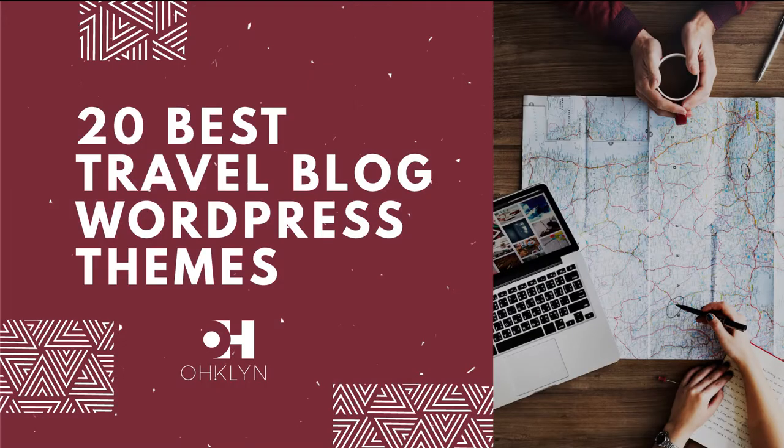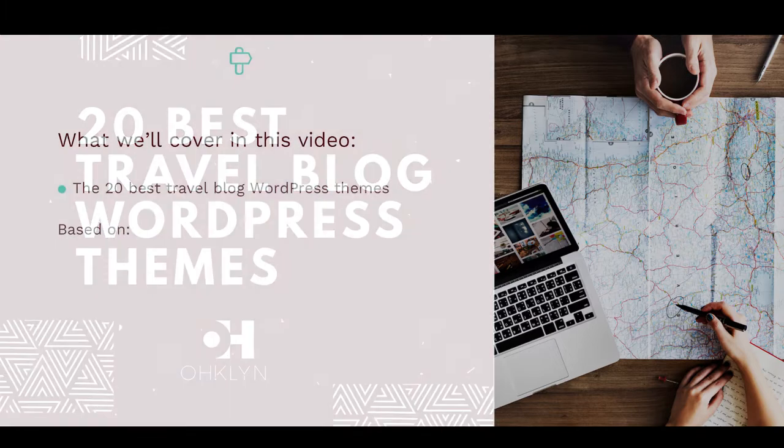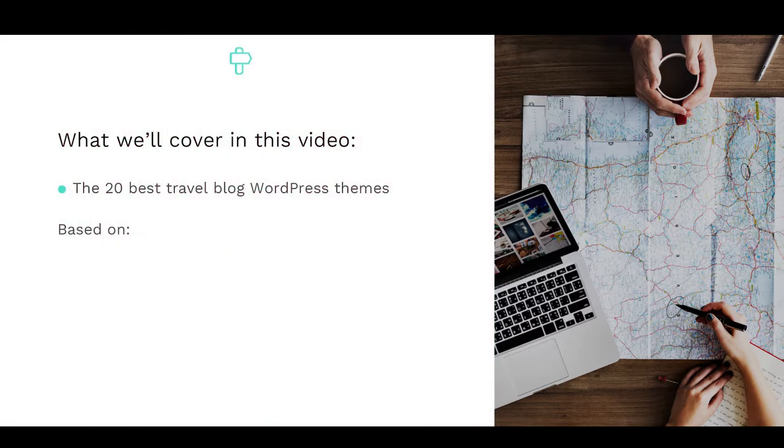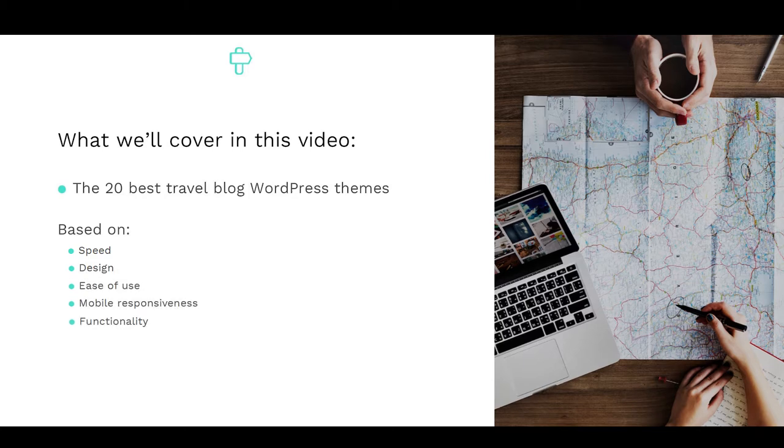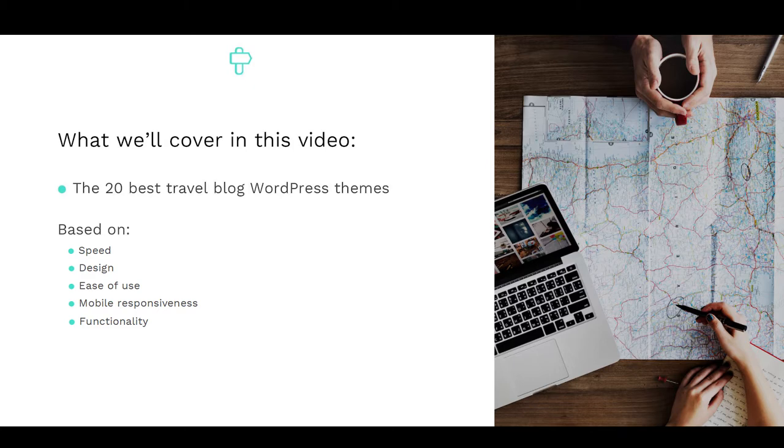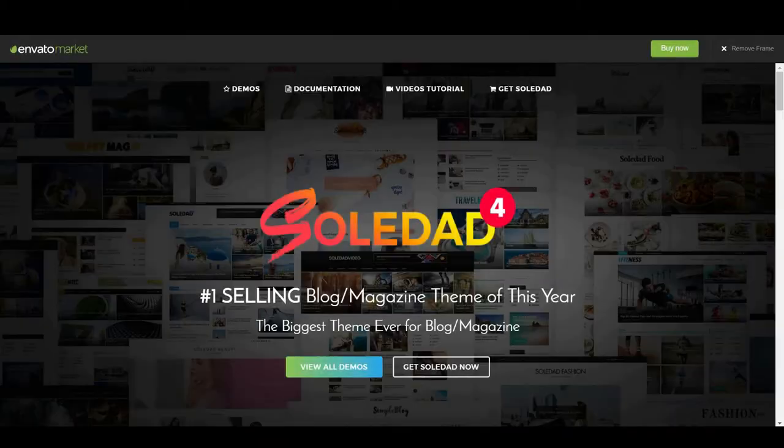In this video, we reveal the 20 best WordPress travel blog themes for 2017 and 2018. Having reviewed hundreds of WordPress themes, taking into account speed, design, ease of use, mobile responsiveness and functionality, we're excited to help simplify the process of choosing a WordPress theme and share with you the best WordPress themes for travel blogs in 2017 and 2018.